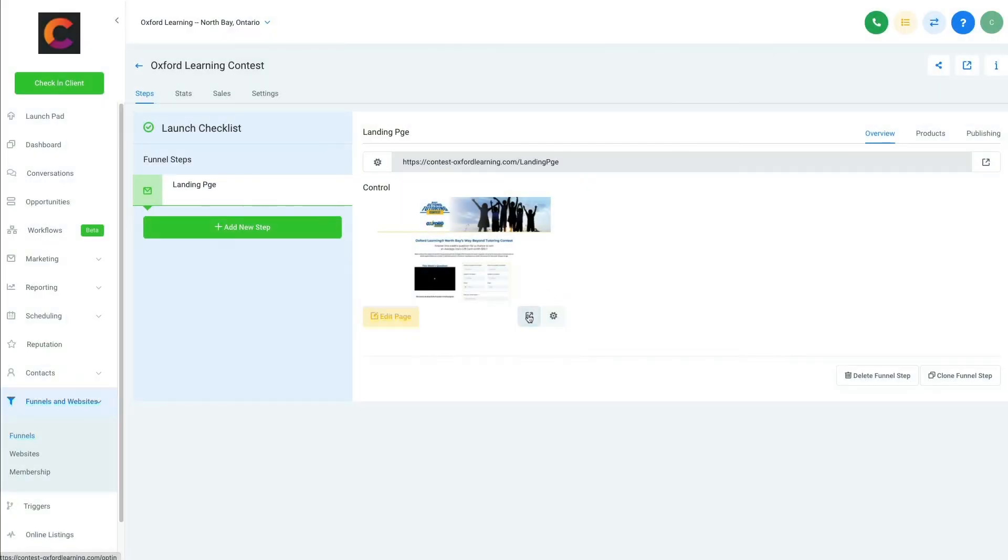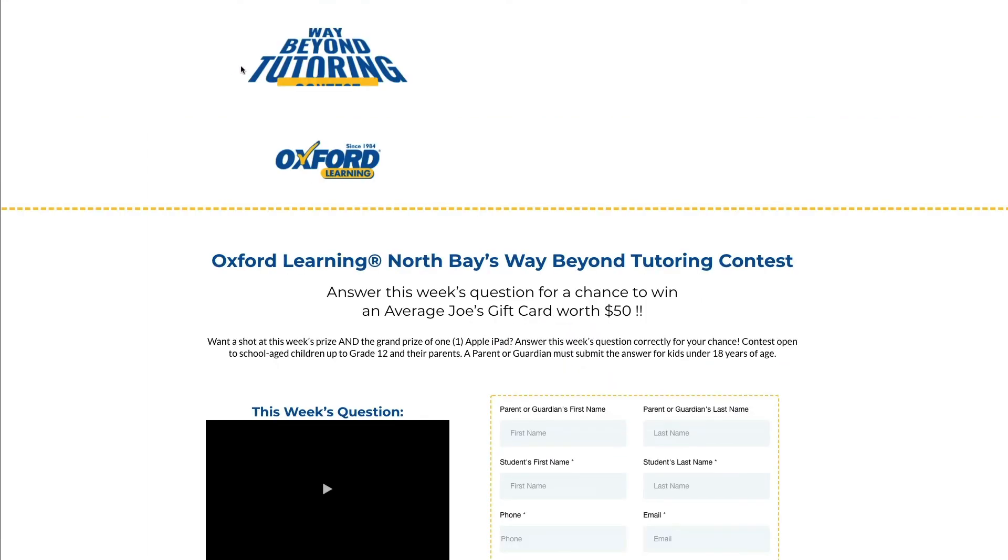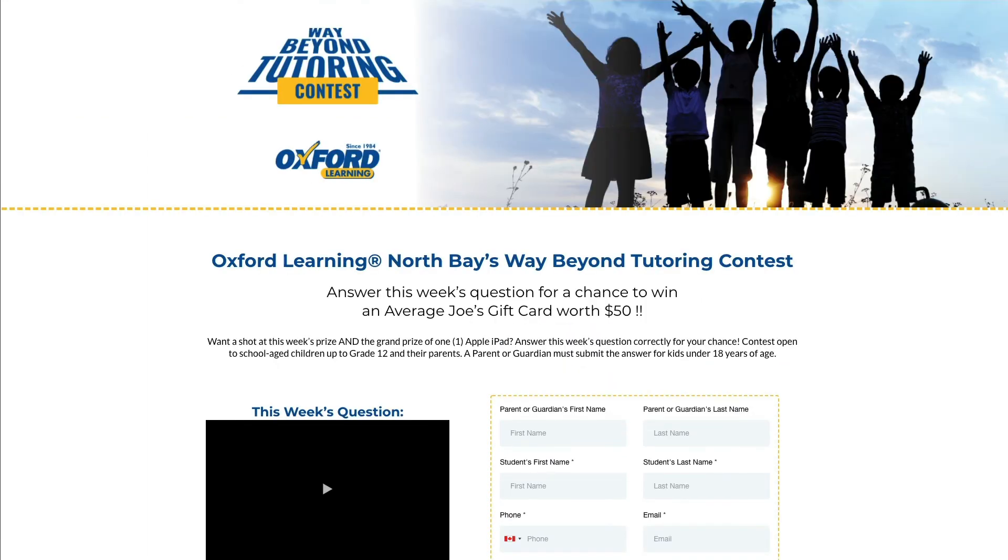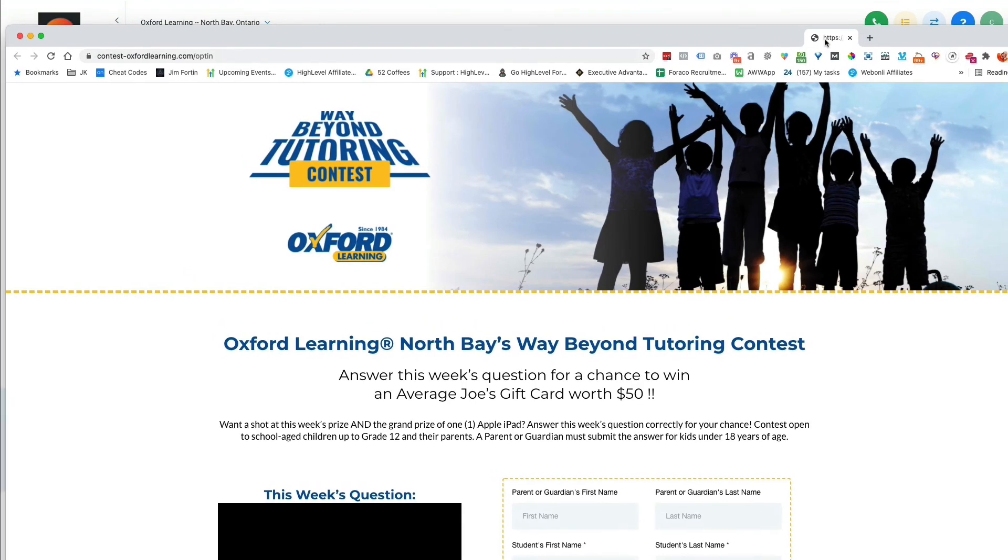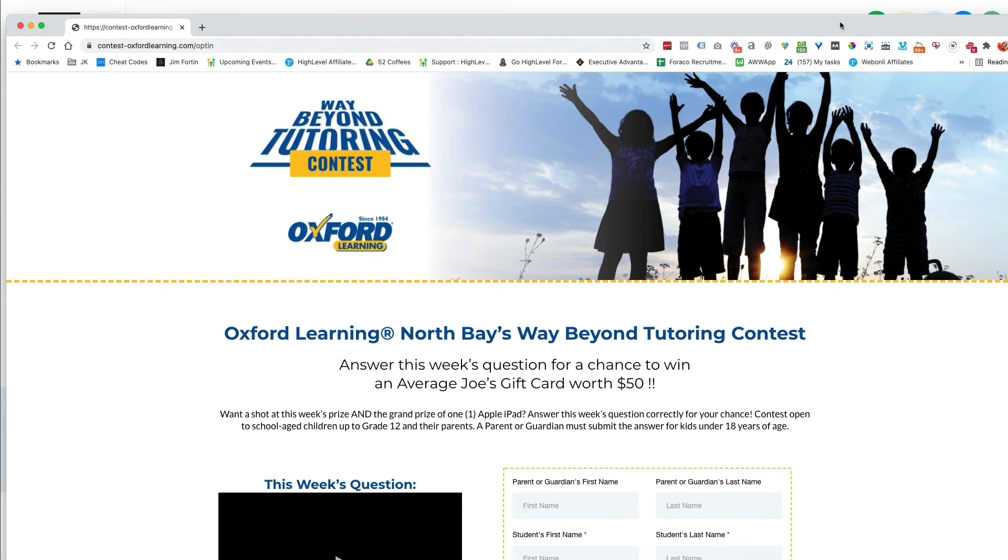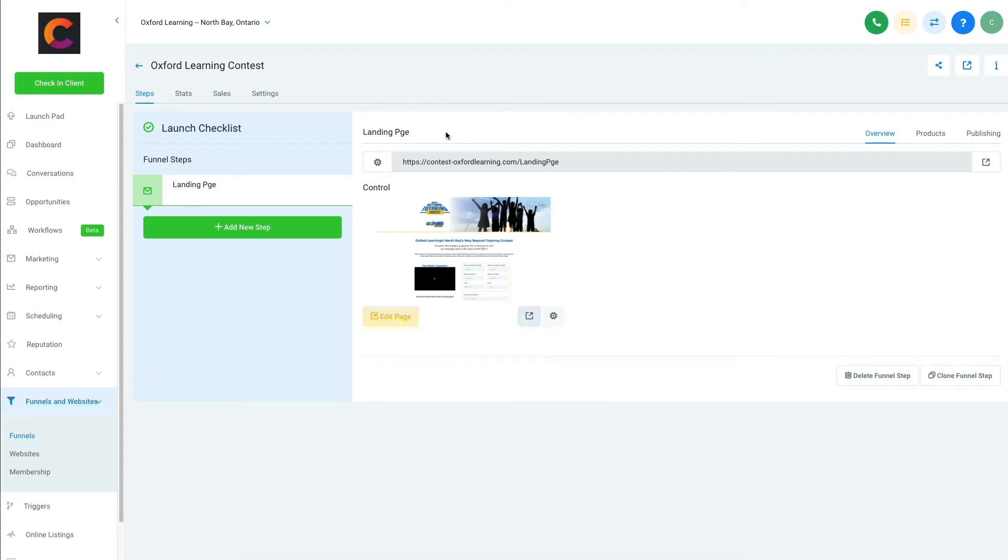So now when I click this, it opens up the page, and the page now says, as you can see, contest-oxfordlearning.com forward slash opt-in. That's what I'd like the public to see. Okay, so we have that. That's hooked up. Everything's good.